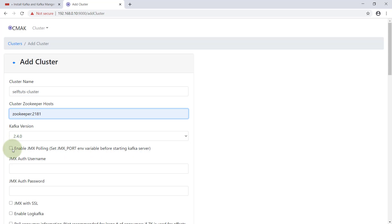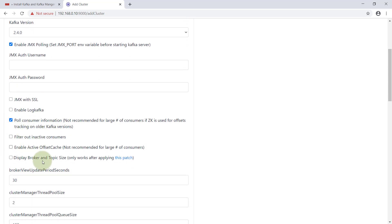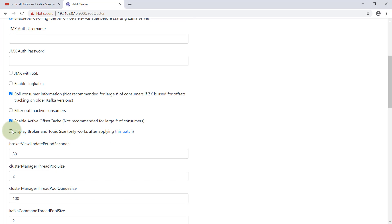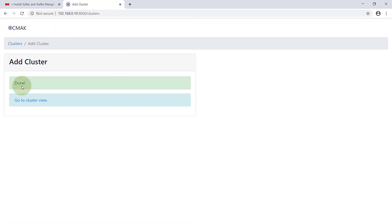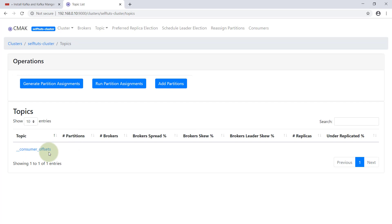The Zookeeper host we are using is referenced by name 'zookeeper', so we write 'zookeeper:2181'. The Kafka version we are using is greater than 2.4.0. We'll enable JMX polling, enable polling the consumer, and select one more configuration option — all three of these are important. Then we'll save it. It says 'Done' and 'Go to Kafka cluster.' You can see the Kafka cluster is there with one topic and one broker. The topic is '__consumer_offsets', which is created by default by Kafka to store offset information.